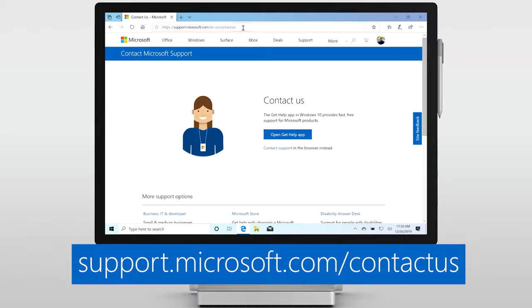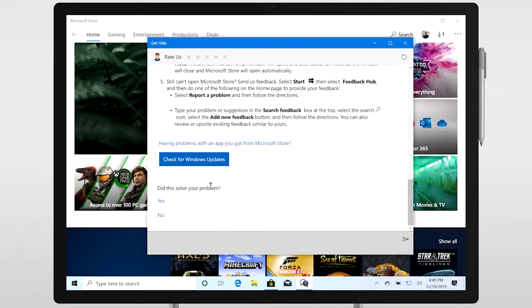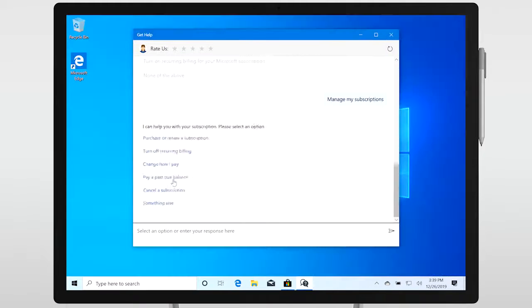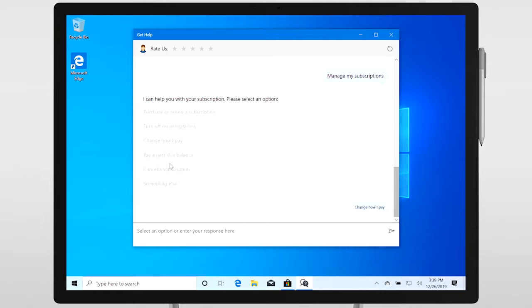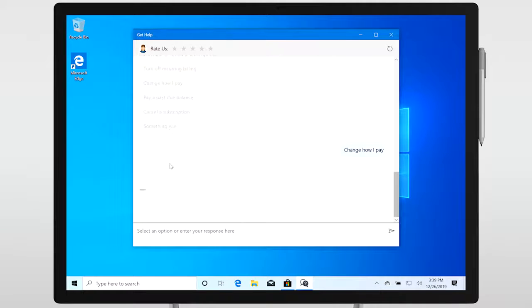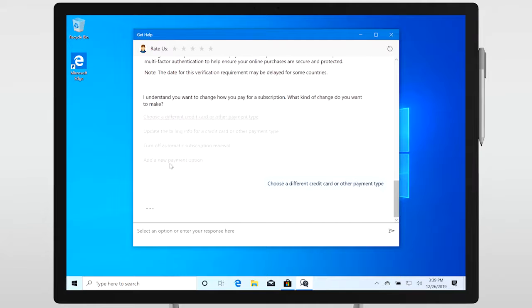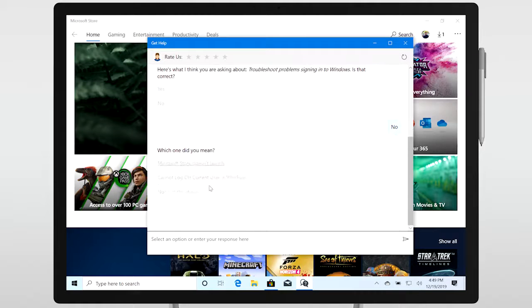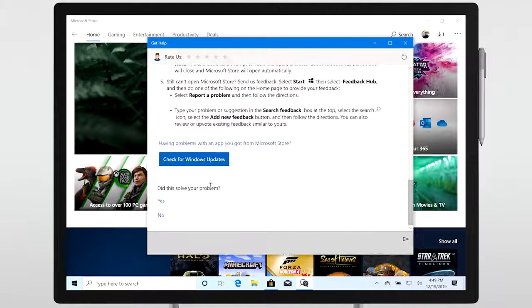When you start the Virtual Agent, you'll see a chat box where you can describe your issue. The Virtual Agent might ask you to clarify questions to help identify issues and provide personalized solutions. The Virtual Agent can also run diagnostics to identify issues and perform some actions such as run a troubleshooter or check for updates.